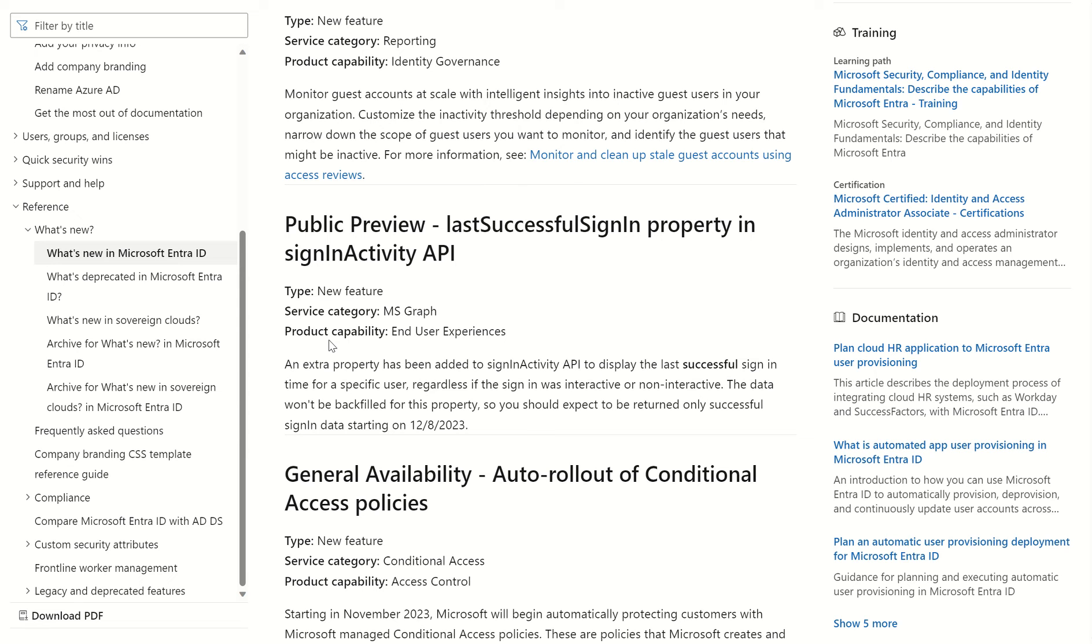It's an extra property that has been added to the sign-in activity API. This is used to display the last successful sign-in times for a specific user, regardless if their sign-in attempt was either interactive or non-interactive, and the data won't be backfilled for this property.